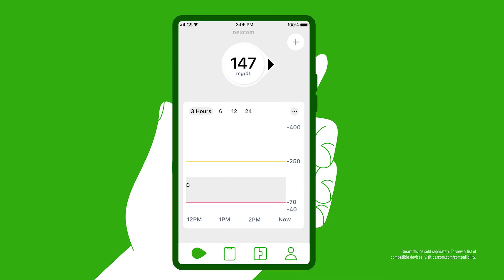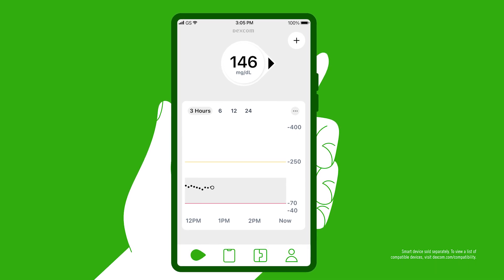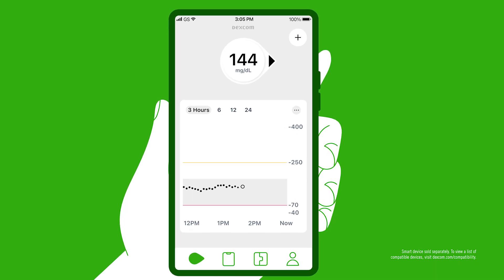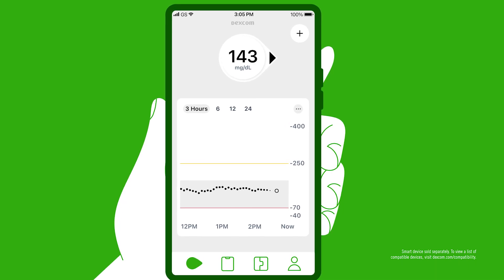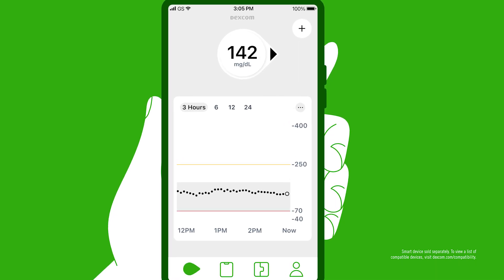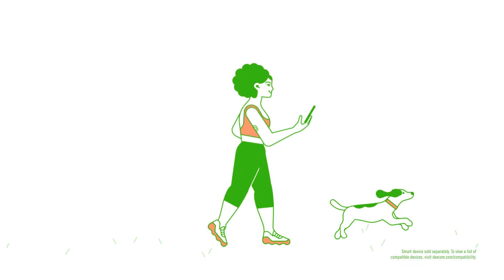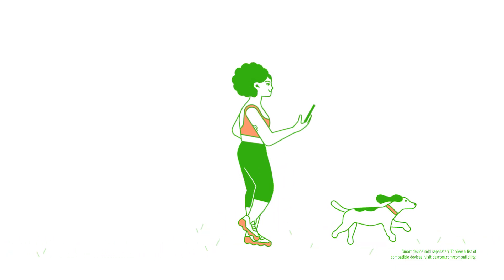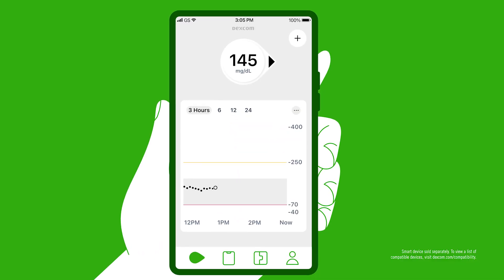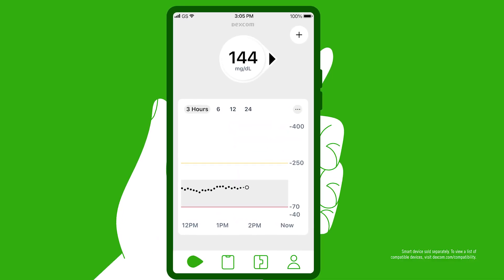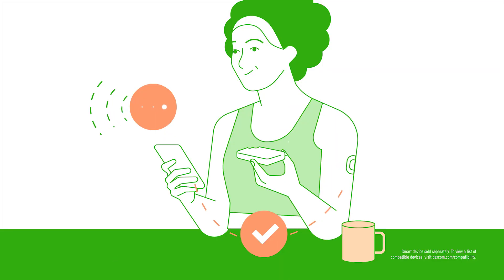Dexcom G7 will tell us what our glucose level is both before and after physical activity, reinforcing how important physical activity is and how well the body has processed that last meal.